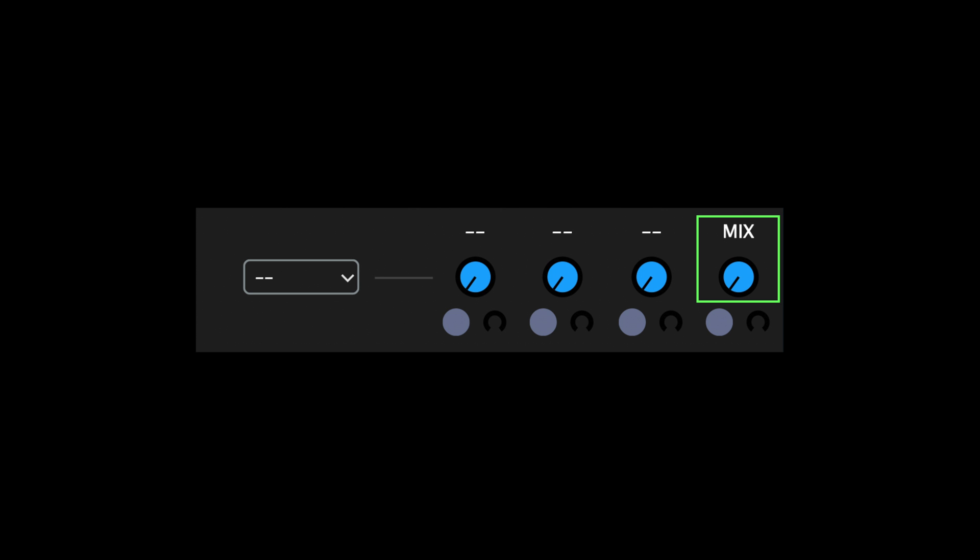Keep in mind that the mix knob is always present regardless of the chosen effect. You can use this parameter to blend the balance between the dry and wet signal.